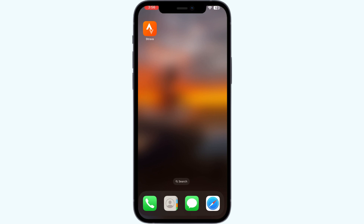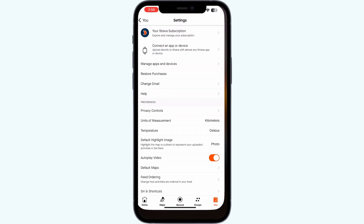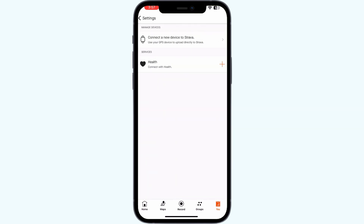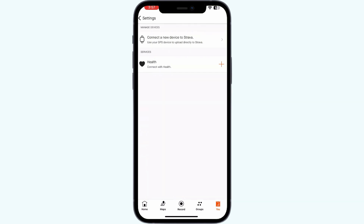You can also try connecting your Peloton account with the Strava app itself. Open the Strava app, go to settings, and in the settings section you will be able to see 'Manage Apps and Devices' — click on it. If you already have your Peloton account synced, it will appear in this section.